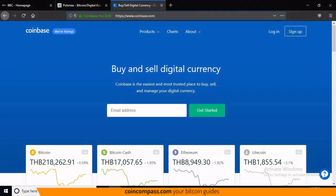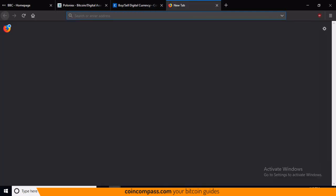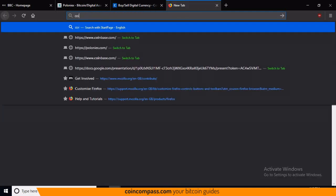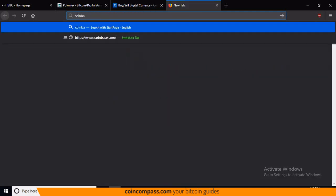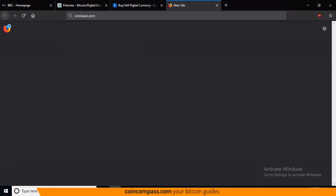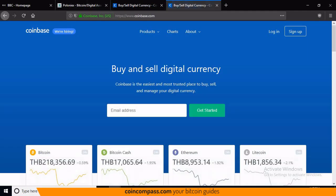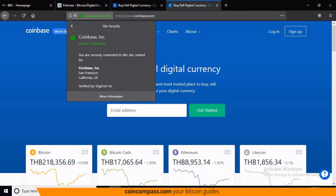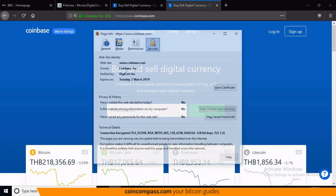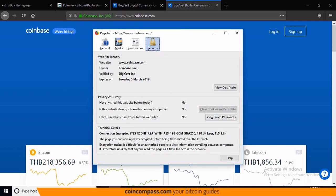If you want to go to coinbase.com, simply go to the website directly — don't click on a link in an email. Type it in directly, and if you're unsure, double-check it using the certificate and make sure the owner listed matches the name of the website.